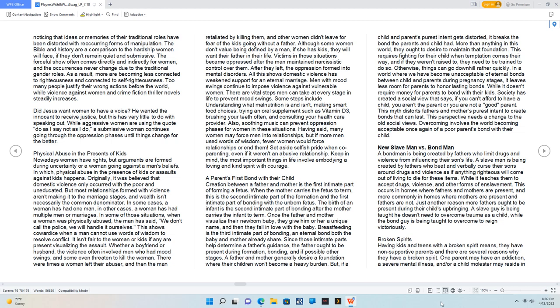New Slave Man vs. Bond Man. A bondman is being created by fathers who limit drugs and violence from influencing their son's life. A slave man is being created by fathers who beat and verbally curse their sons around drugs and violence, as if anything righteous will come out of living to die for these items. While it teaches them to accept drugs, violence, and other forms of enslavement. This occurs in homes where fathers and mothers are present, and more commonly in homes where mothers are present and fathers are not. Just another reason more fathers ought to be present during their child's upbringing. A slave guy is being taught he doesn't need to overcome trauma as a child, while the bond guy is being taught to overcome to reign victoriously.